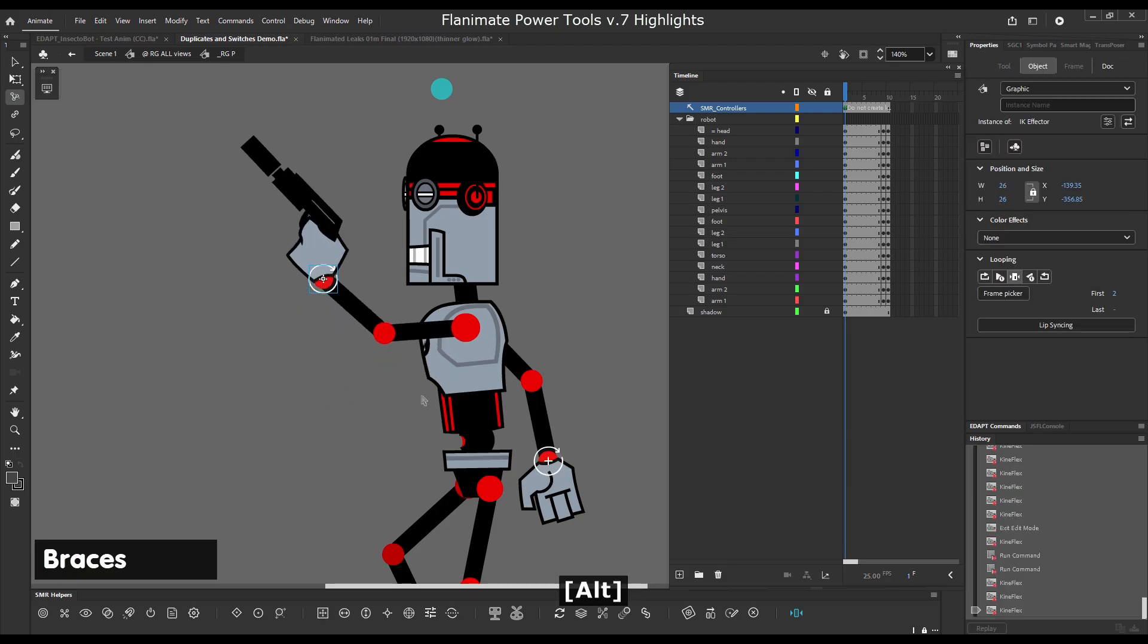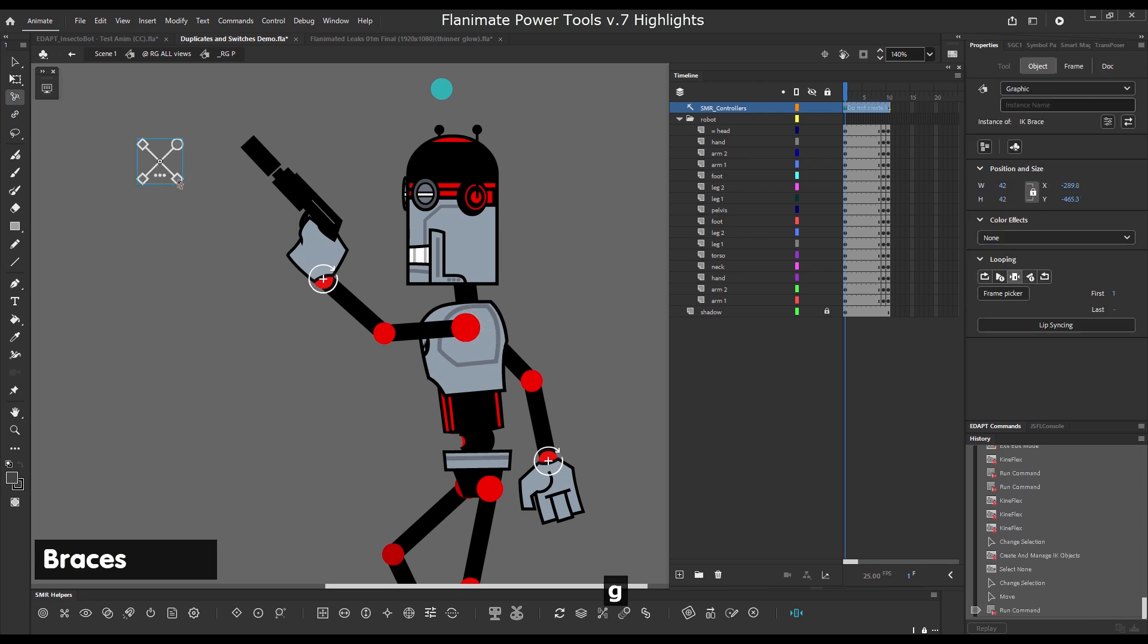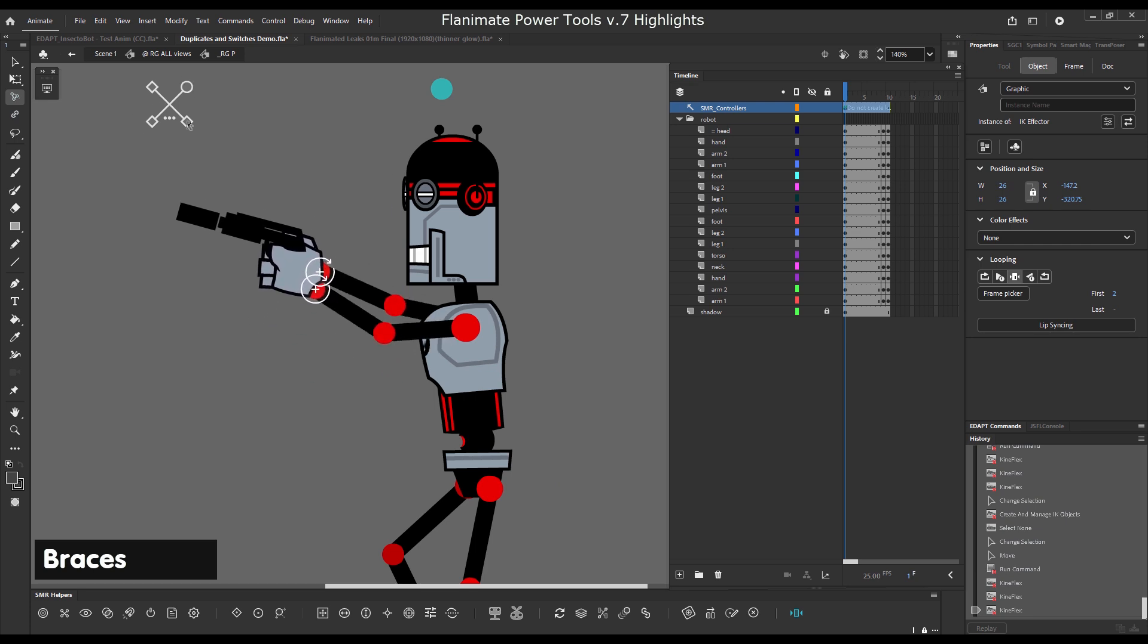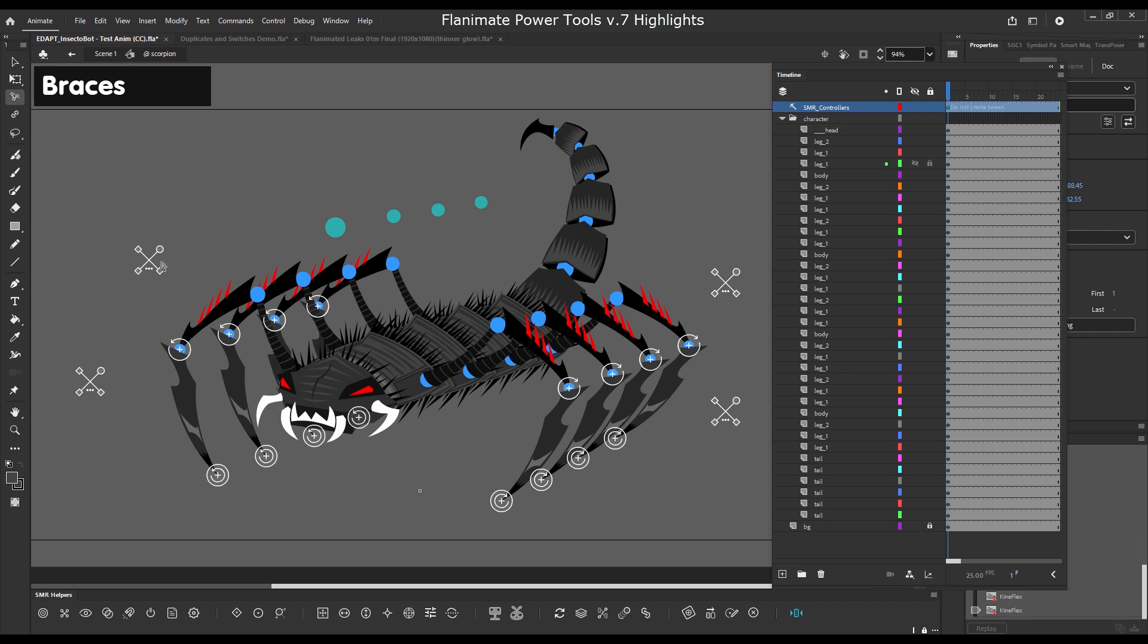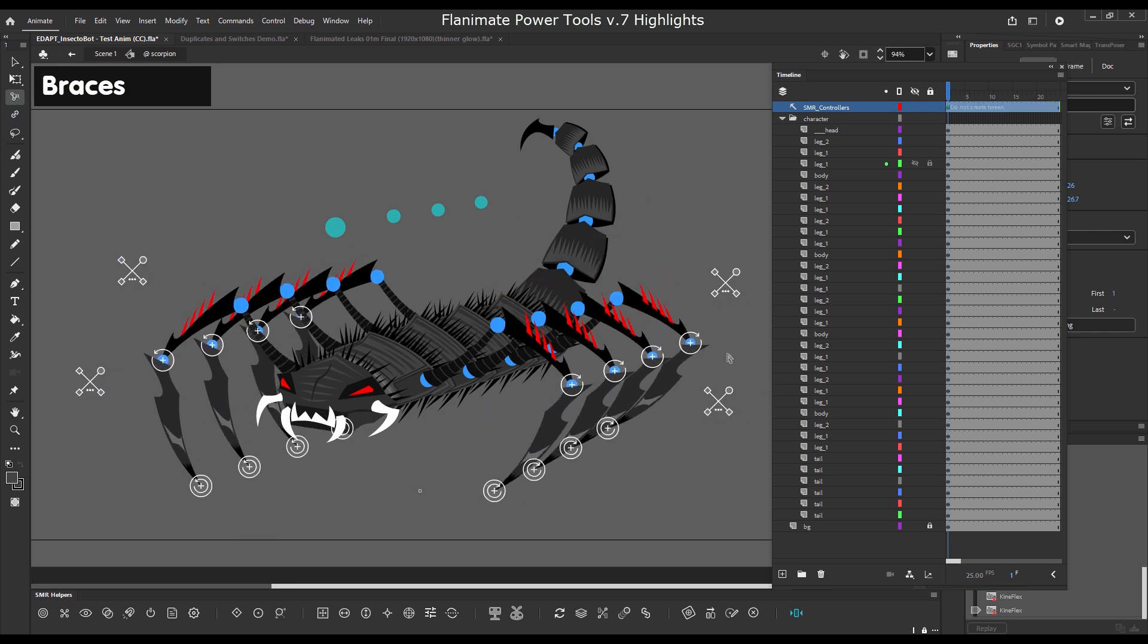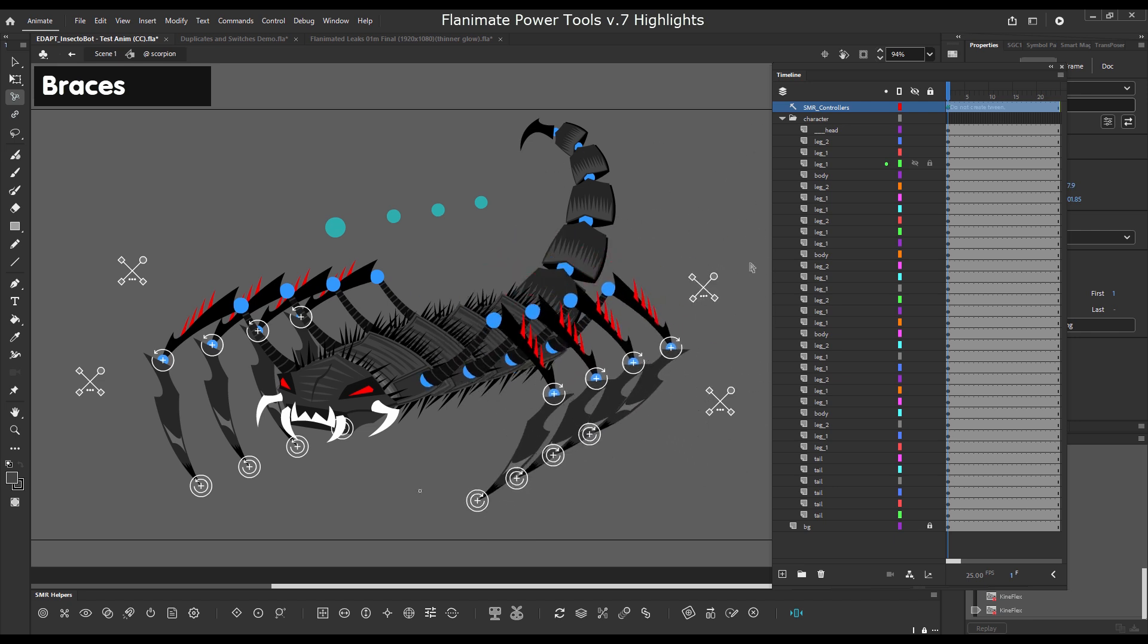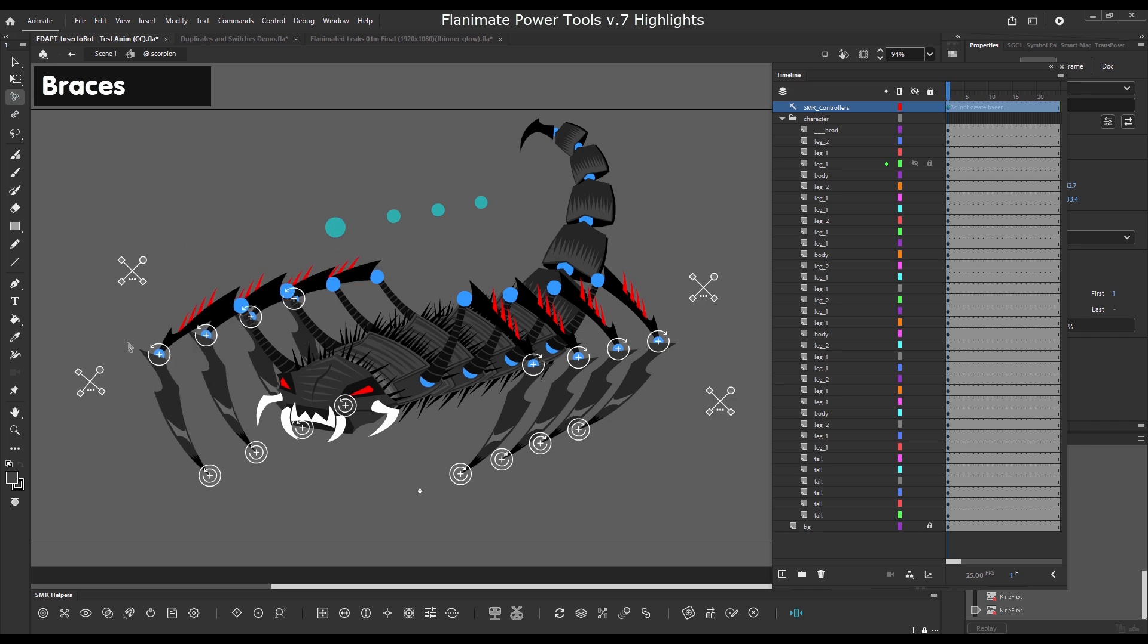Braces are functional in V7 and they can control multiple effectors. With one brace you can attach multiple effectors to it and drag them or rotate having the brace as a center of rotation.